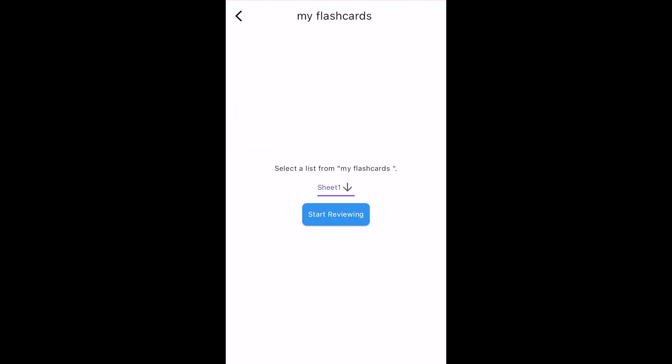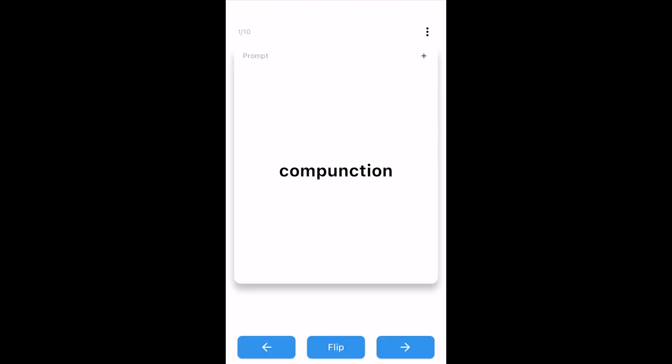Now I have to select the sheet in the file I want to review. I'm going to select Sheet 1 and tap Start Reviewing. Flashcard Lab will randomize the order of the cards shown to me as I review the material.